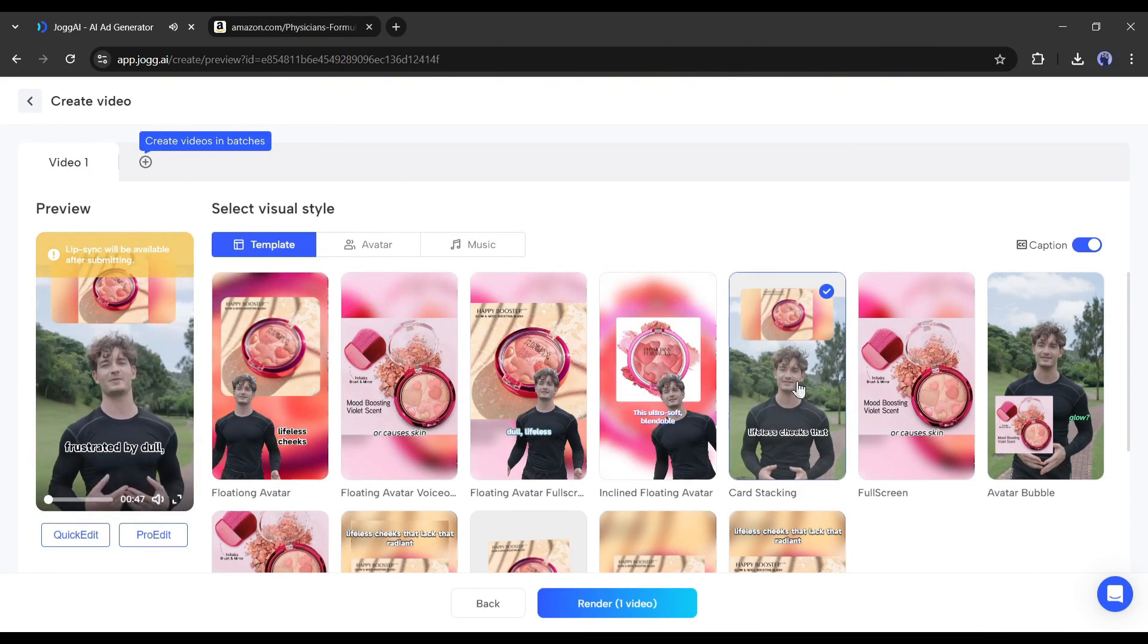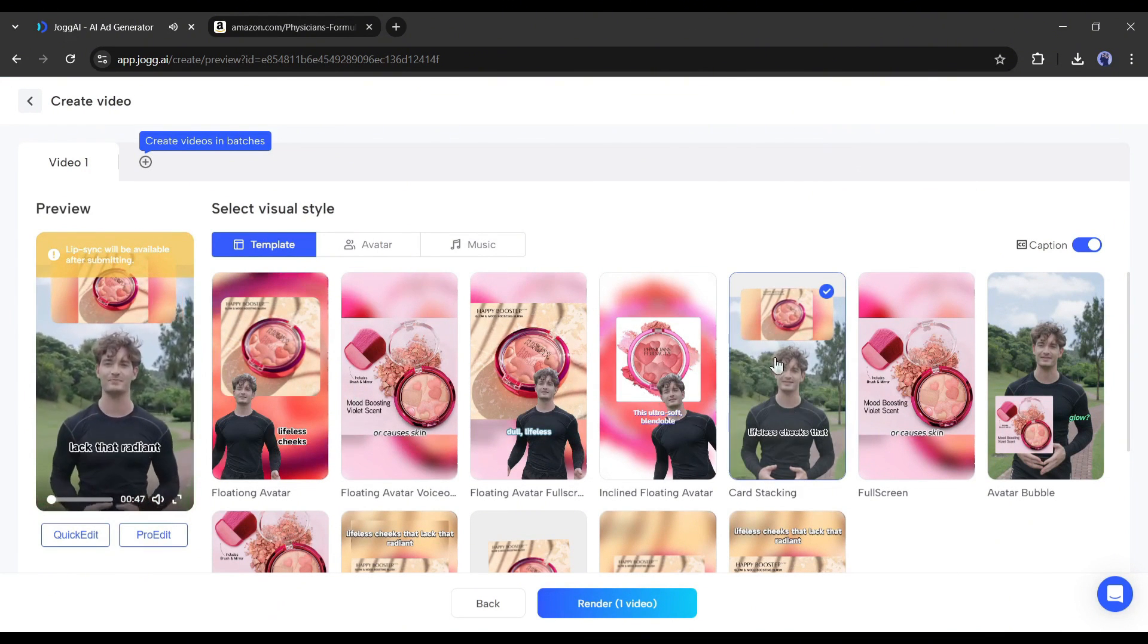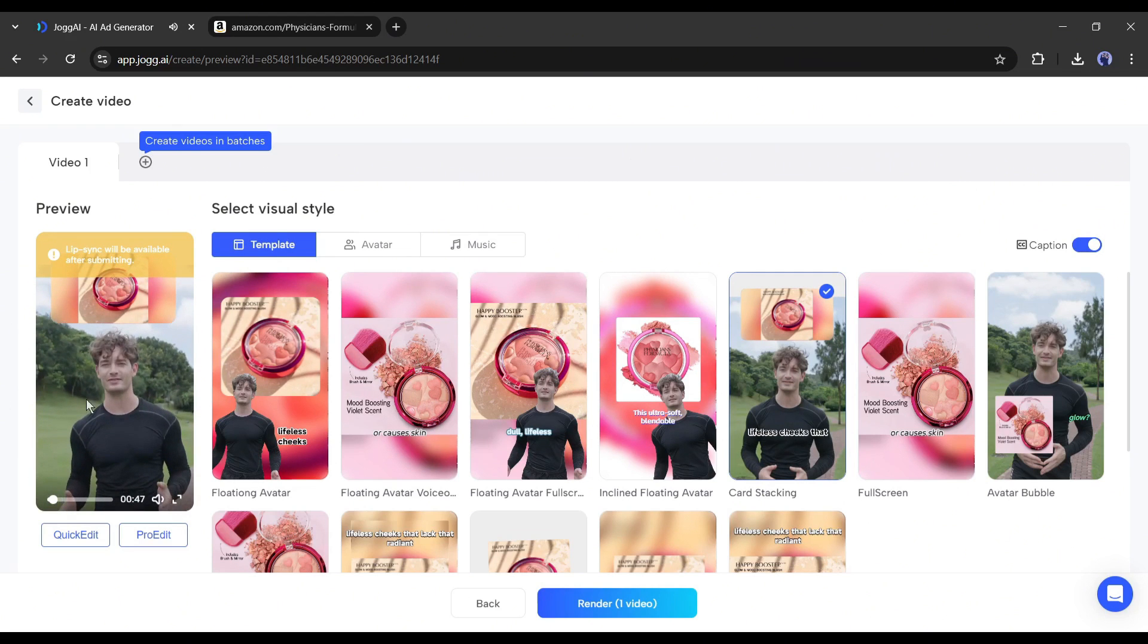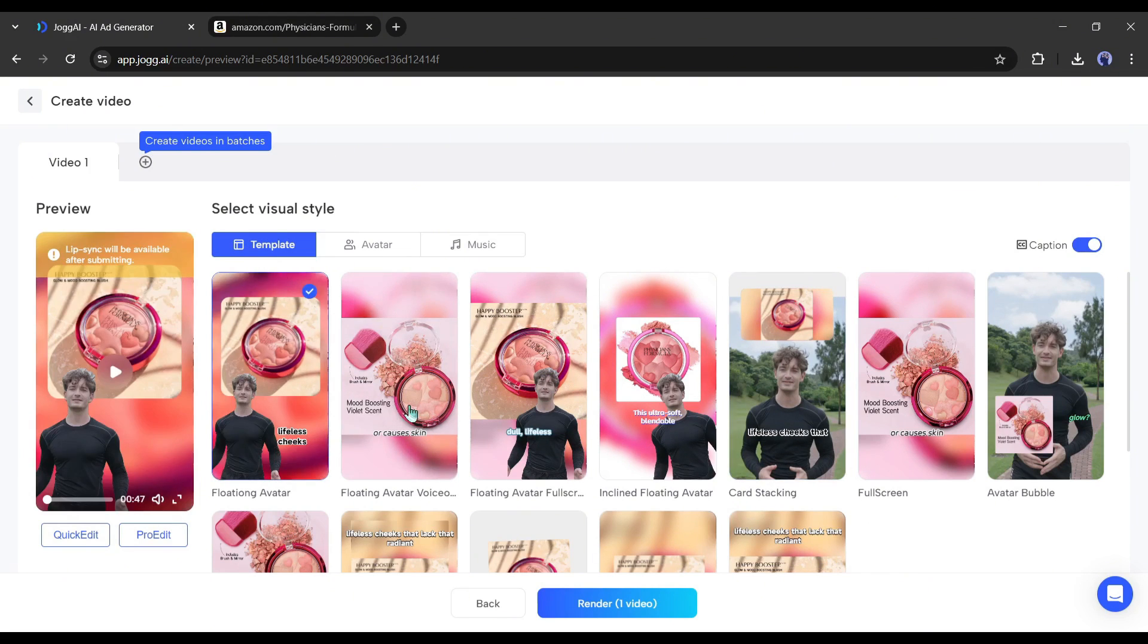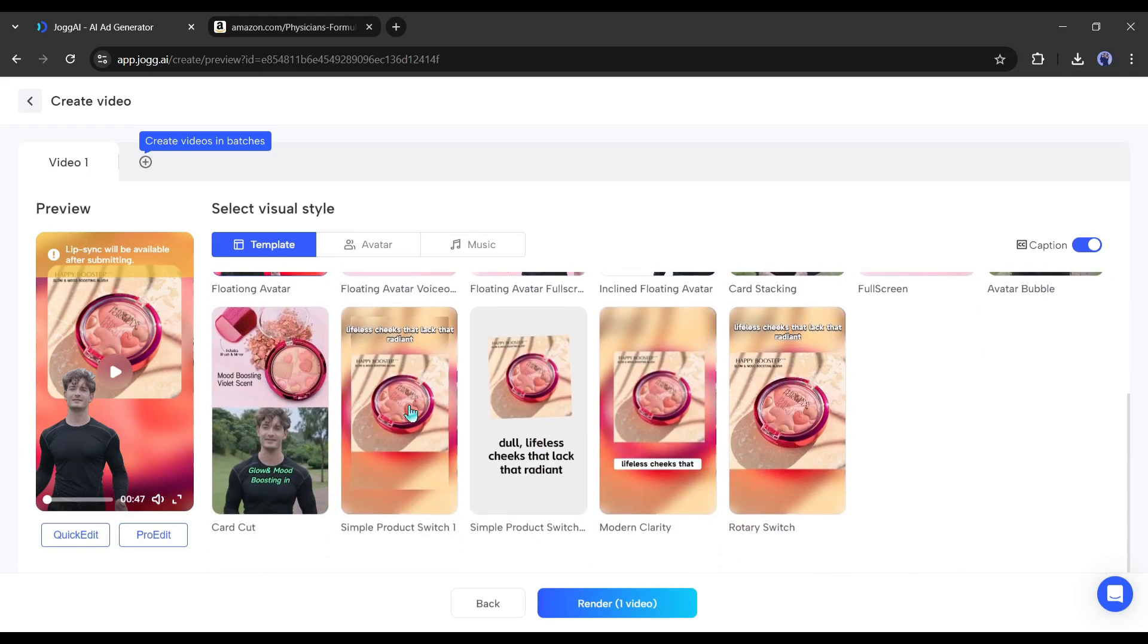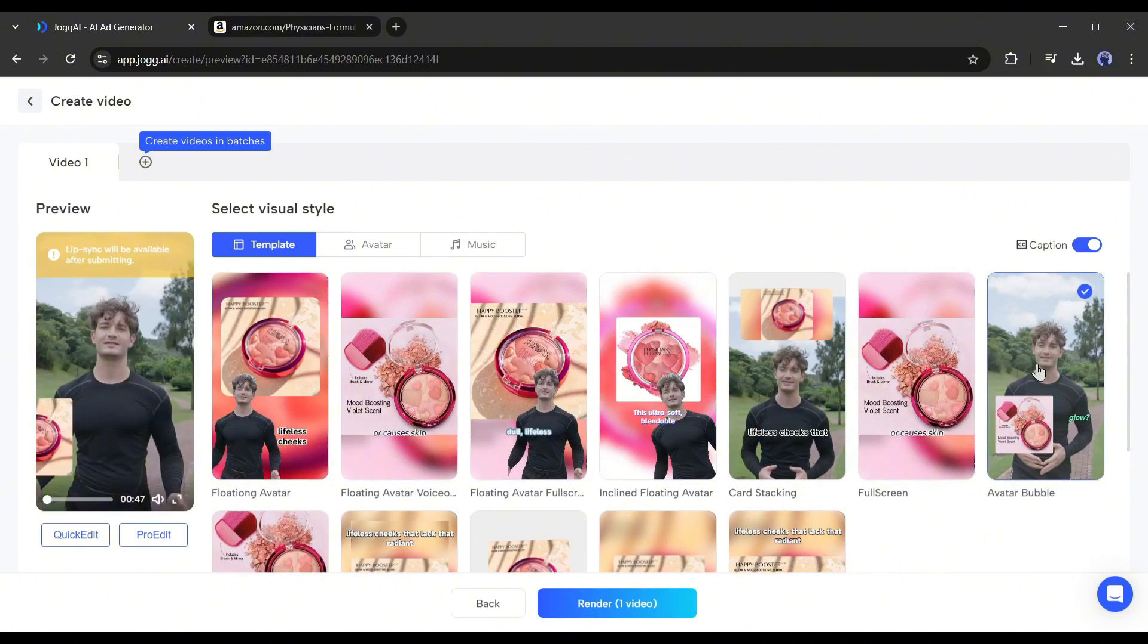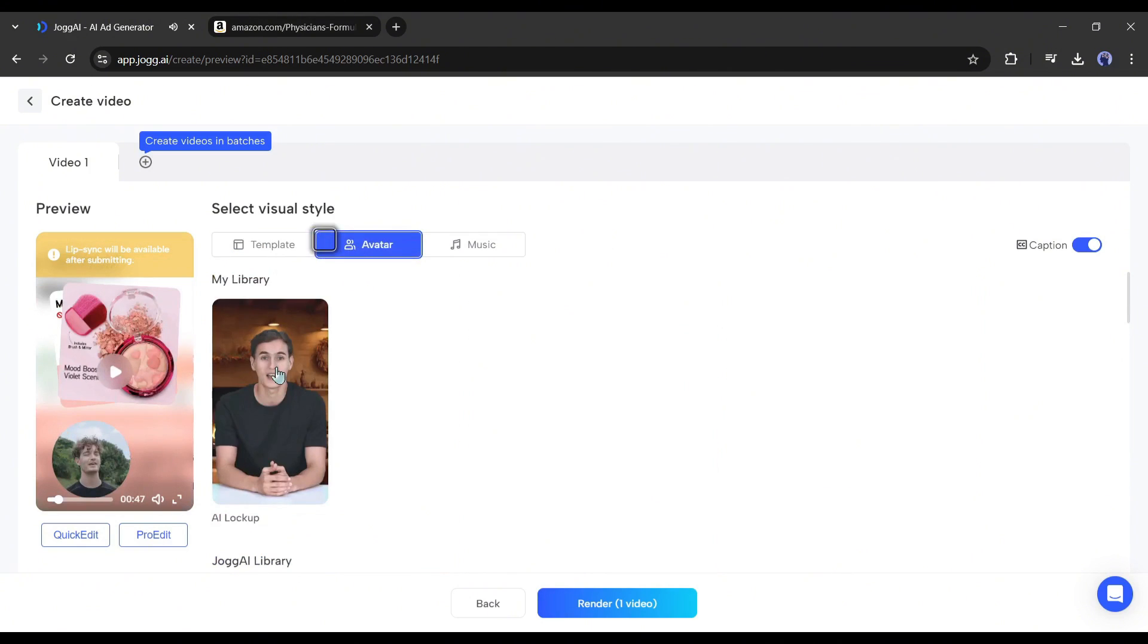Ever found yourself frustrated by dull, lifeless cheeks that lack that radiant glow? Honestly, it's a good video, but we can make it more engaging and effective. First of all, you can customize the templates. Next, in the avatar tab,